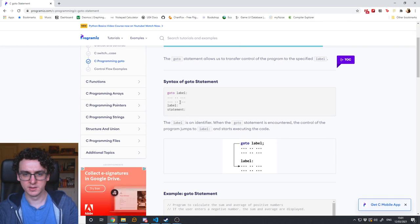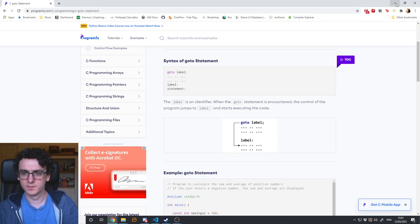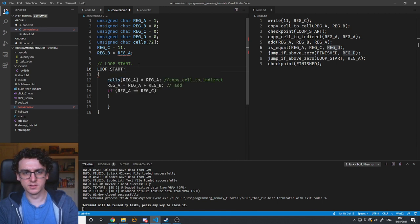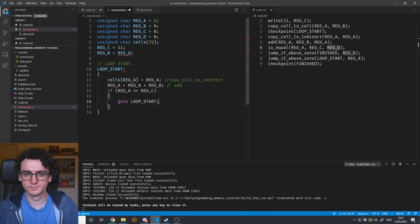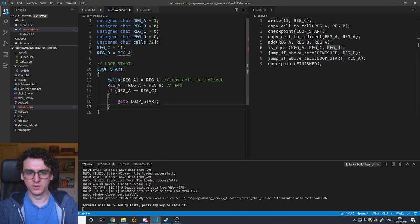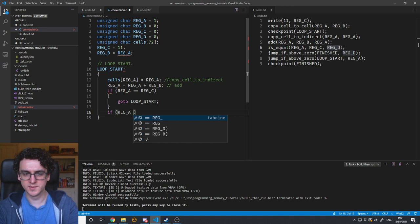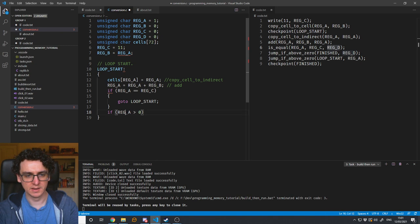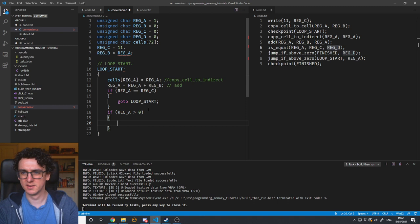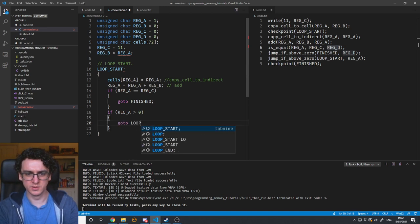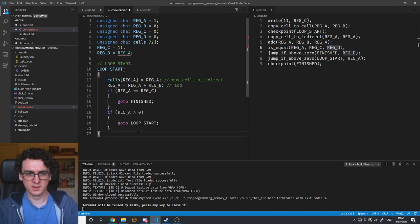C does support a thing called goto. We just quickly learn about the C goto statement: label, goto label. So to do this we just do 'loop_start:' as a label, and write 'goto loop_start.' So now we can say: if reg_a equals reg_c, go to finished. Otherwise, if register A is greater than zero, go to loop start. Then here's our 'finished:' label, and then the end.